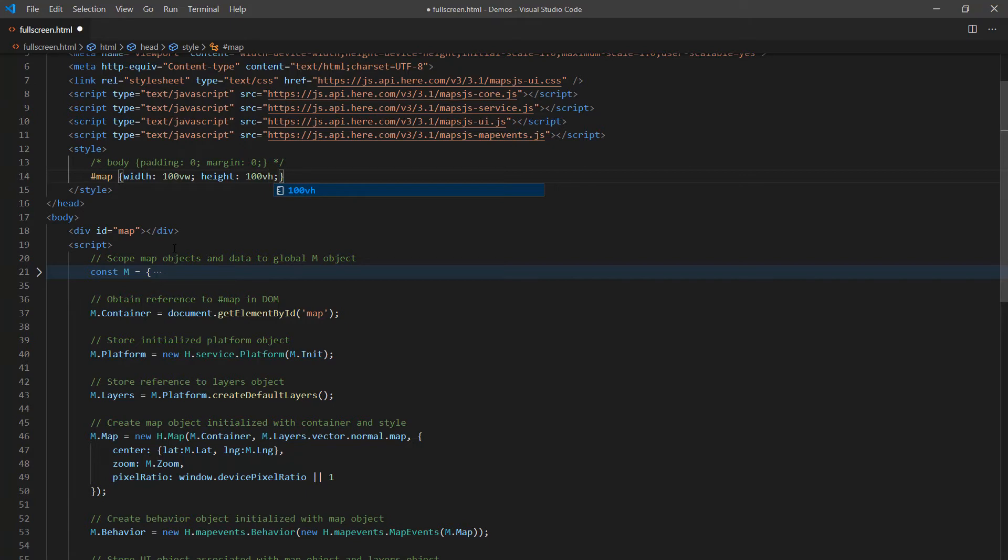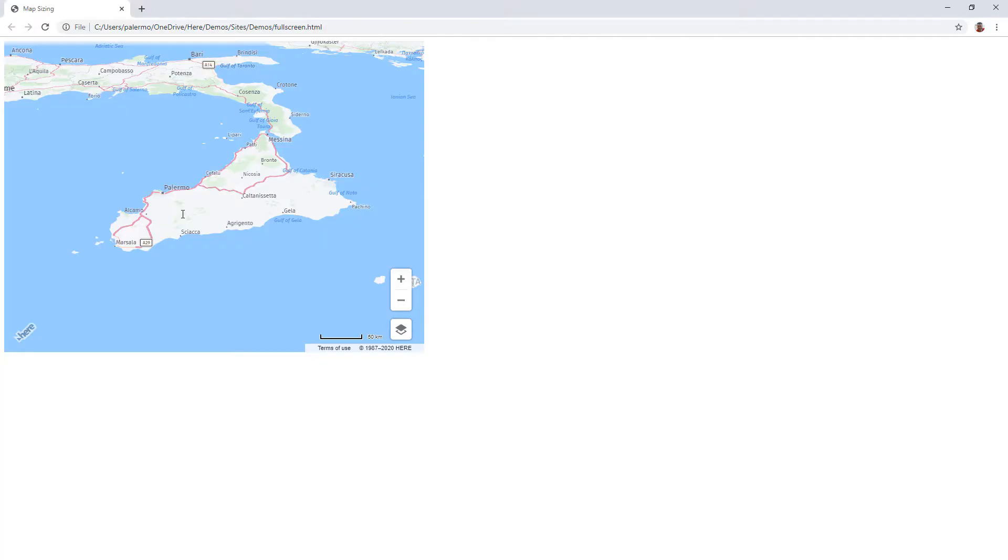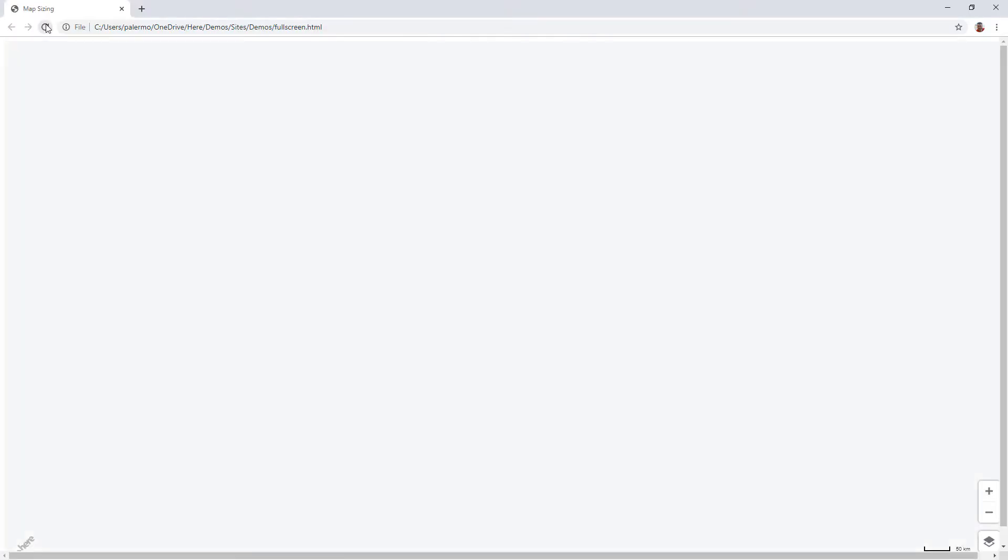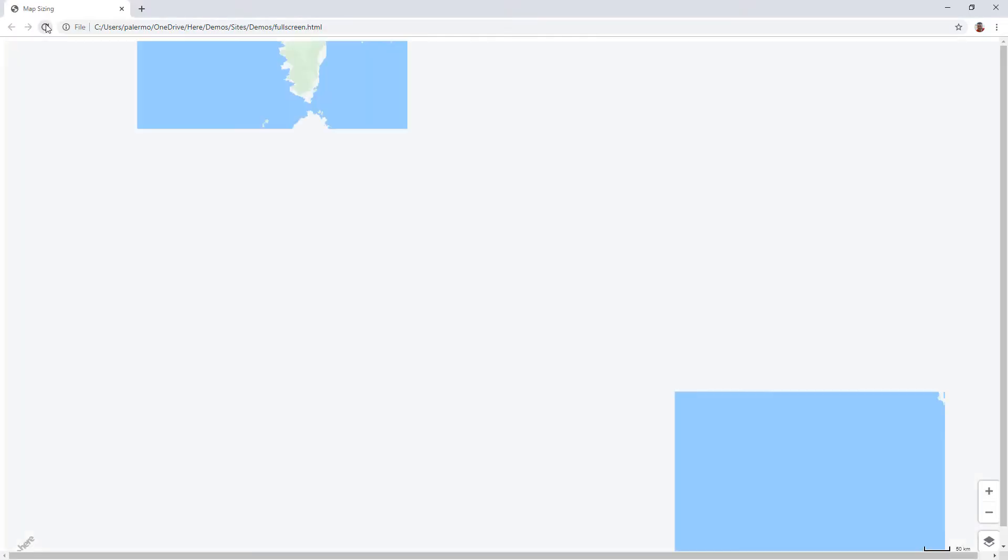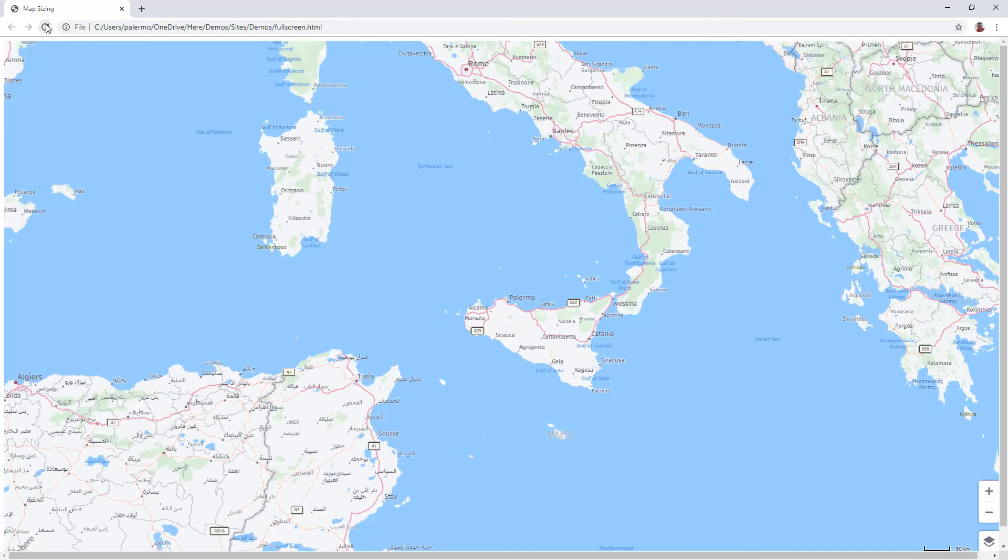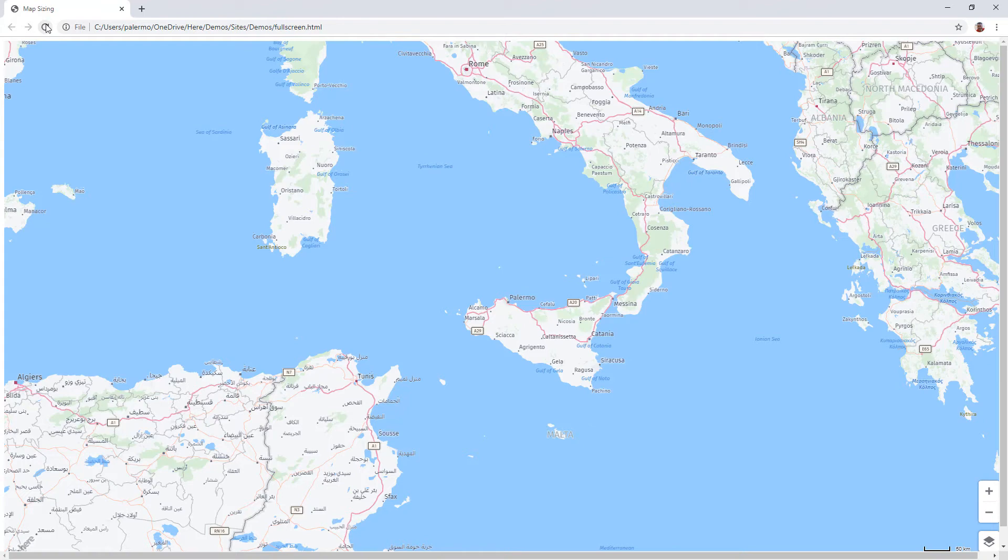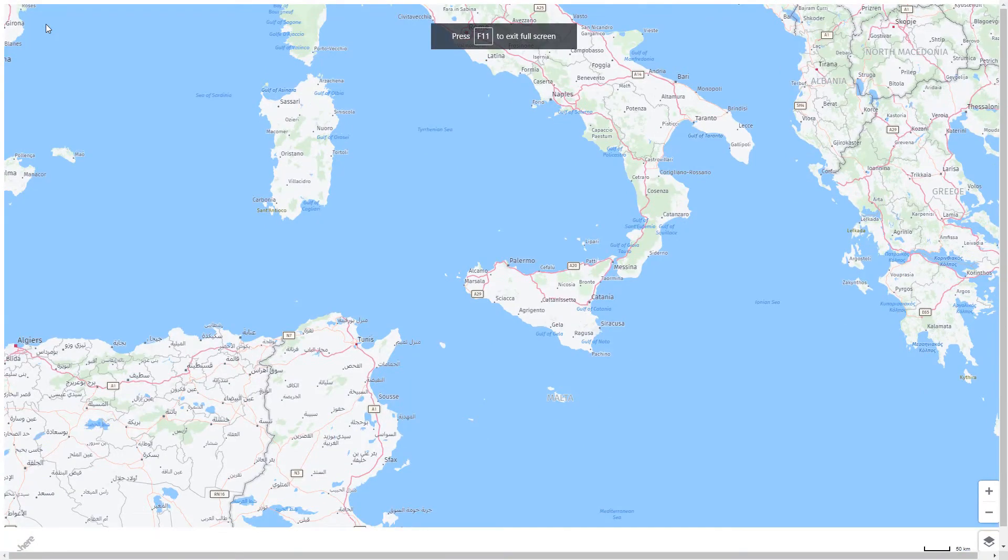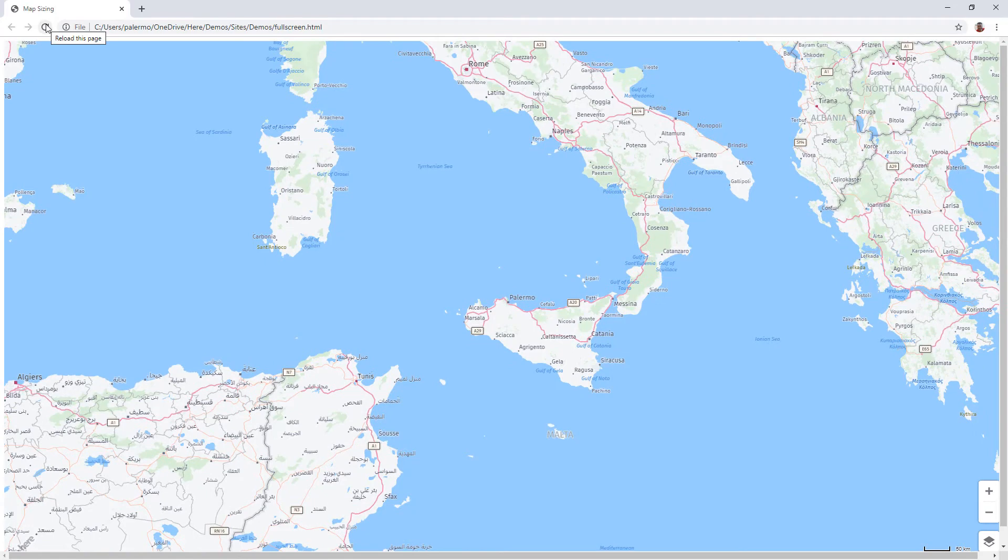So with those values now there, I'm going to save this, return to the browser, and refresh. When I do that, the map does go full screen. And even if I go full screen with my browser, I can also see it's taking up that space. However, you may notice that there are some scroll bars on the side.